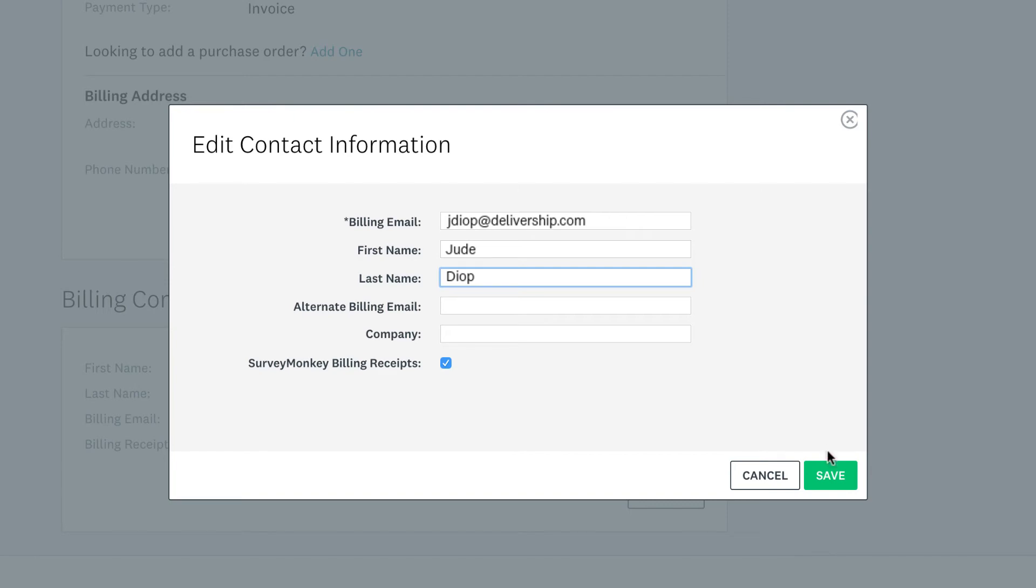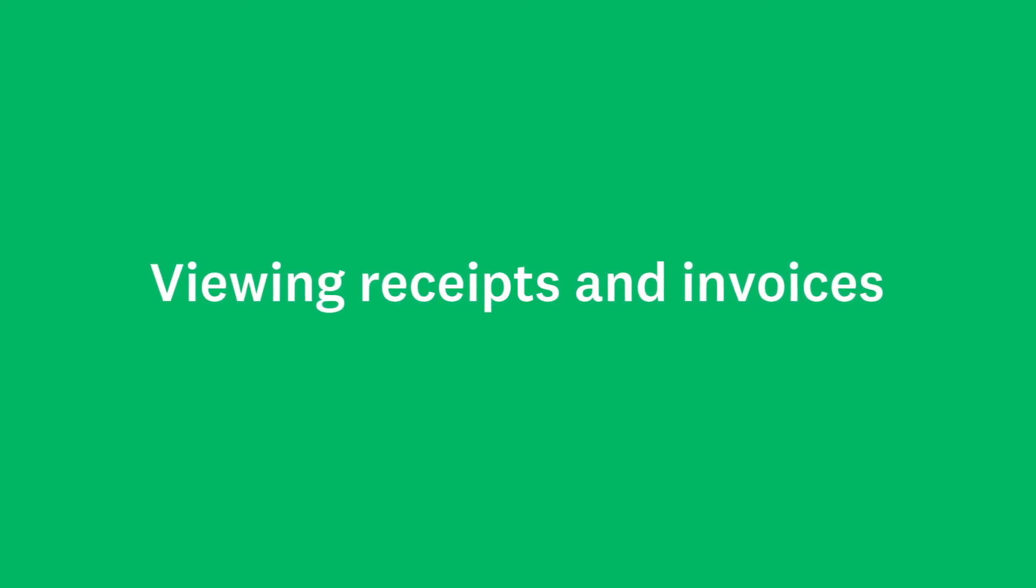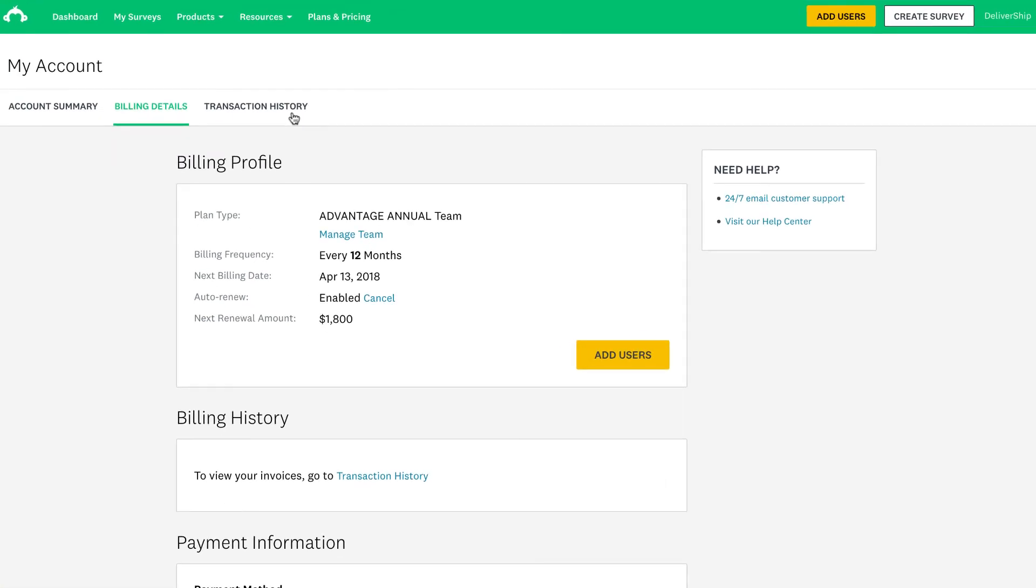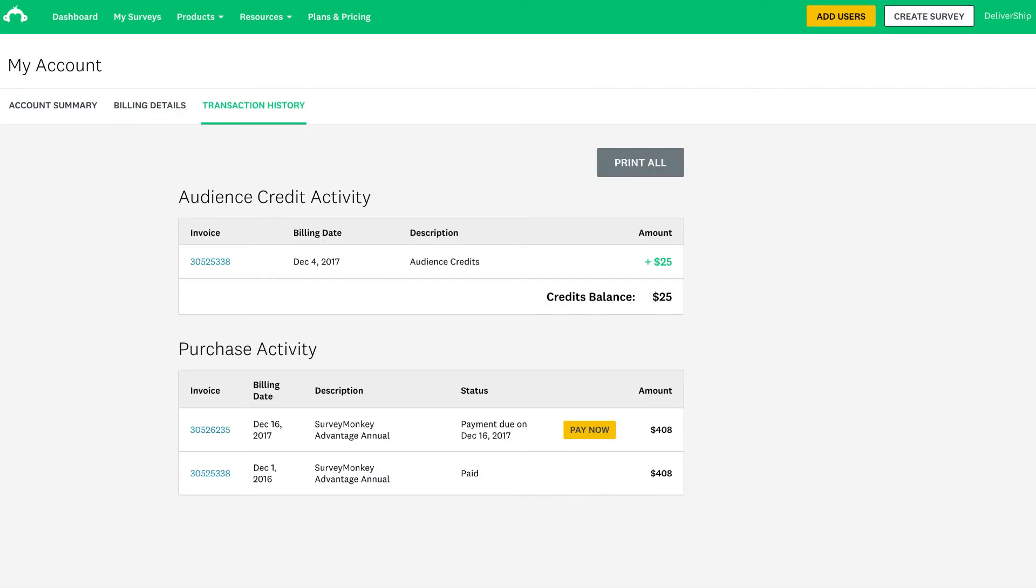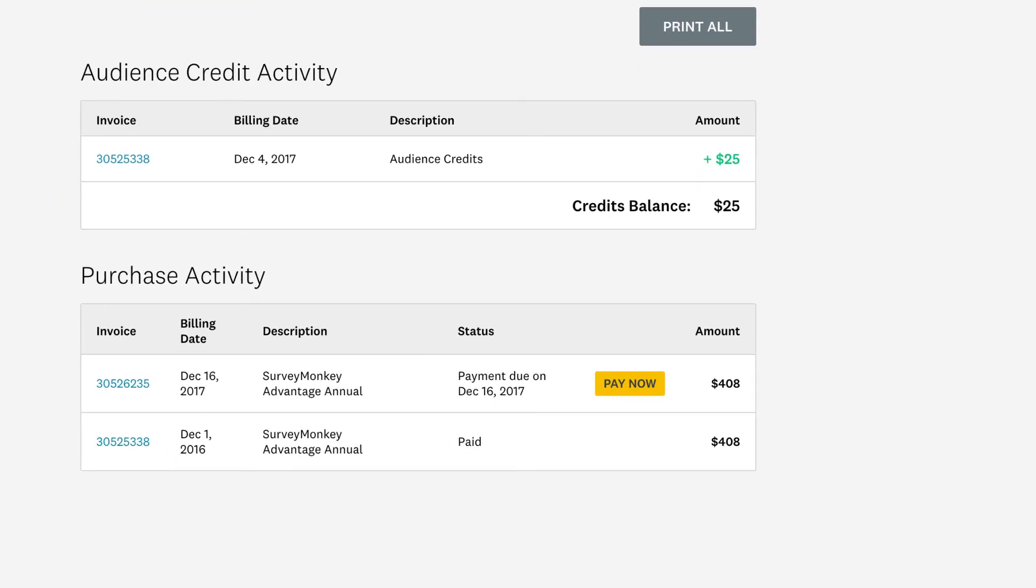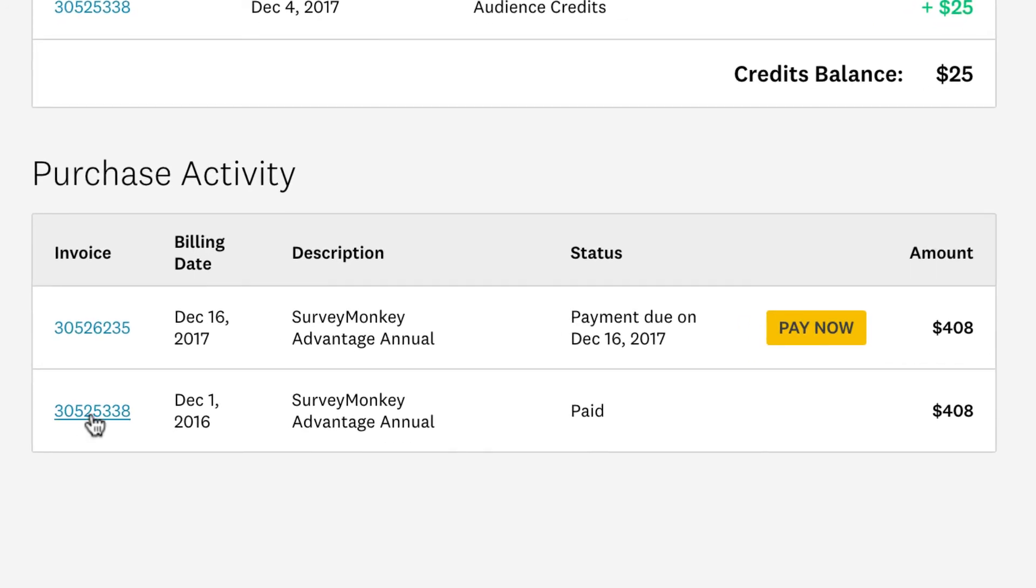questions about the account. Need to view a receipt or pay an invoice? No problem. Simply click the Transaction History tab. You'll see a full history of all the purchases you've made on your account with a little overview of what that payment was for. If you want to take a closer look, click the invoice link and check out